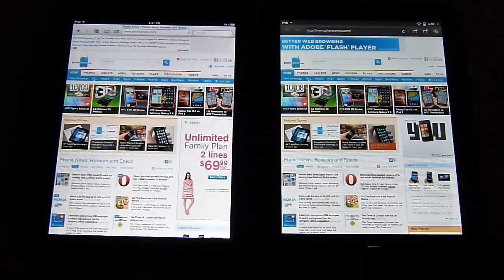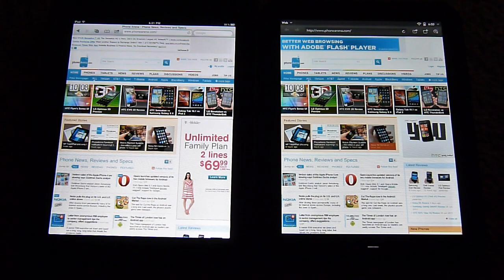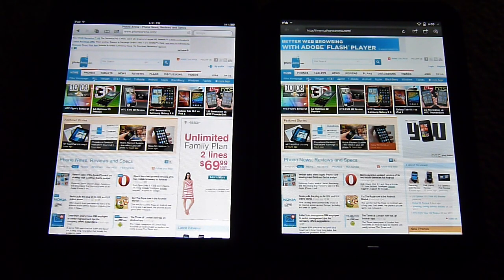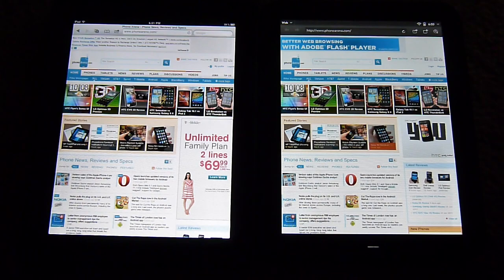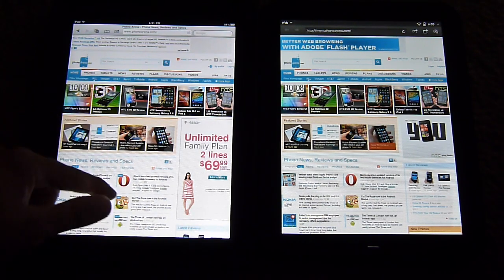Hey guys, John V here again from PhoneArena. I've been checking out the HP TouchPad recently and I'm just going to quickly show you the web browsing experience with it against the iPad 2.